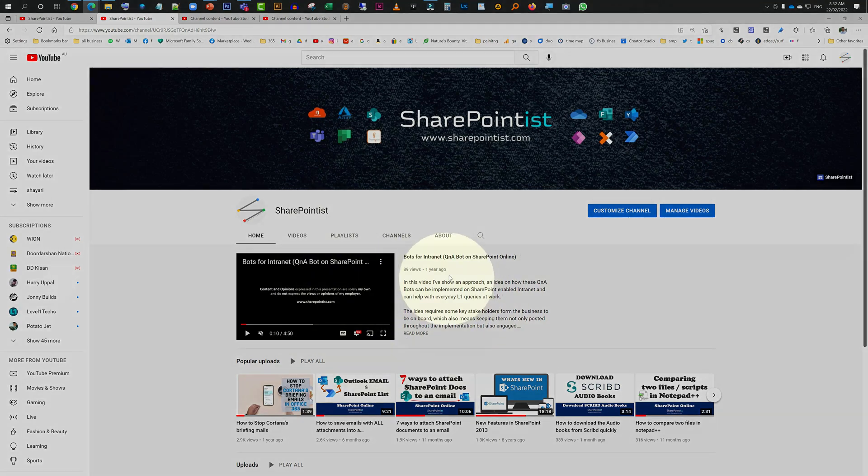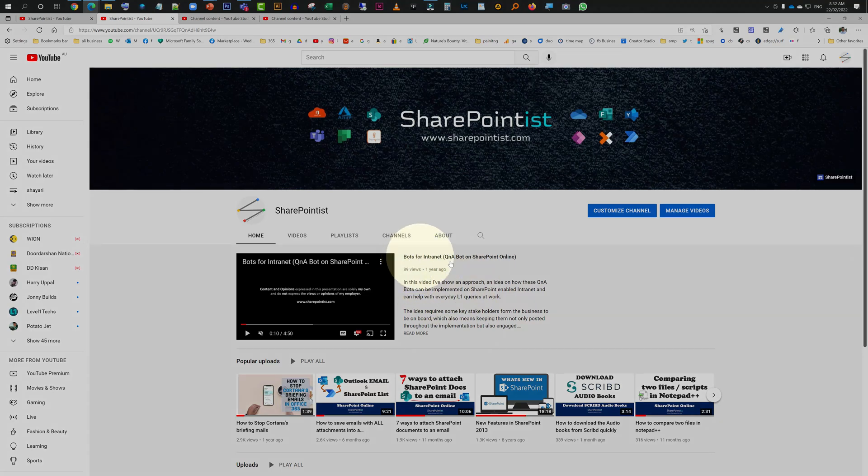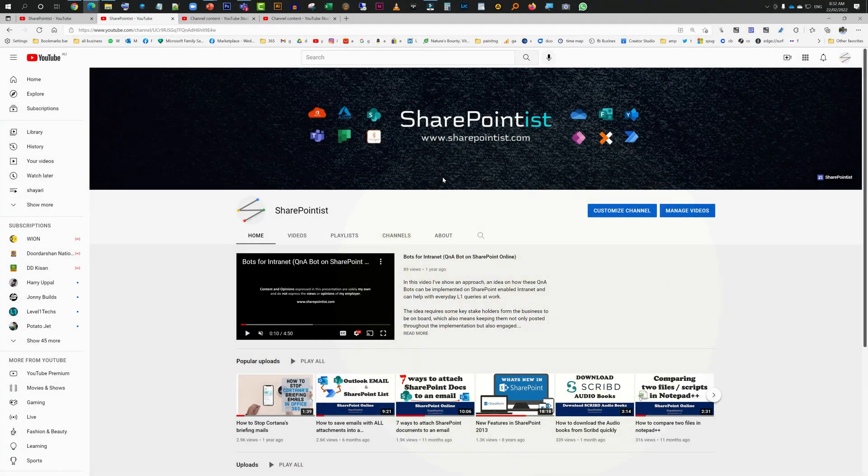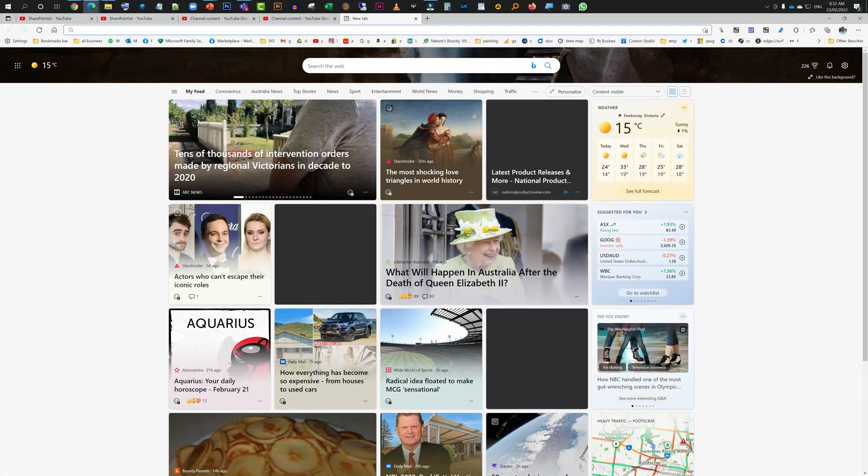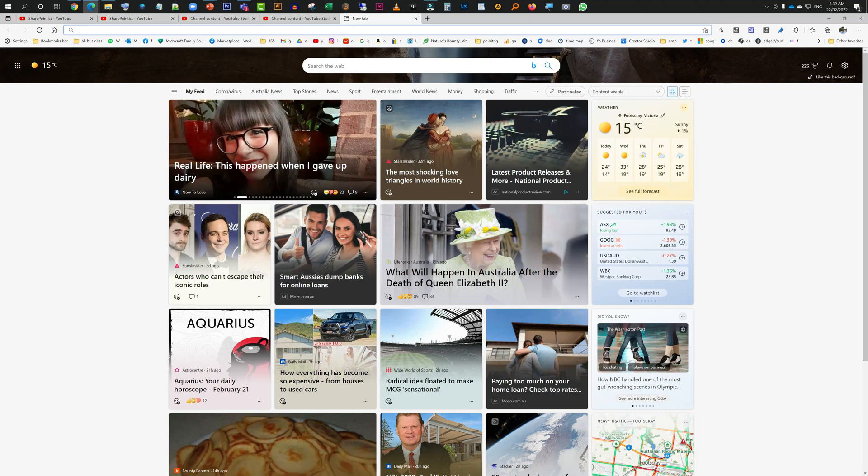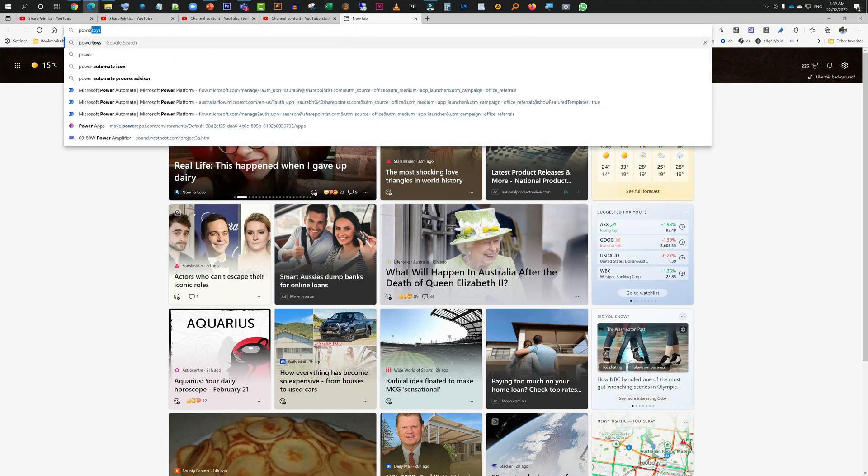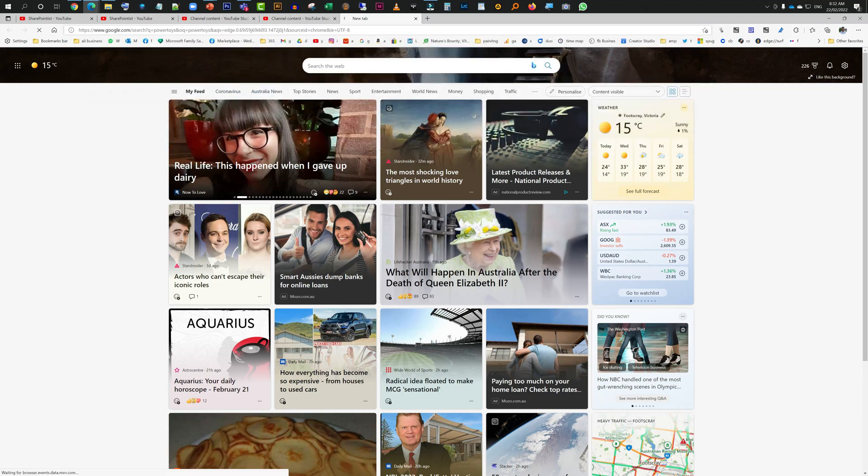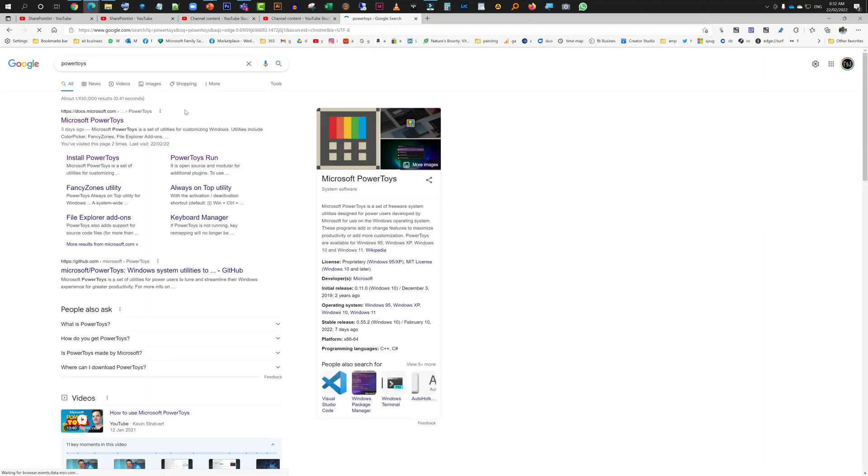First, you need to go and download Microsoft PowerToys. I'm just going to type in PowerToys. It should take me to, yep, as you can see it has taken me to Microsoft's website.